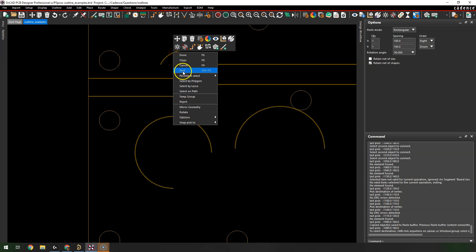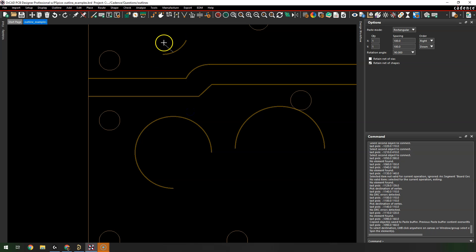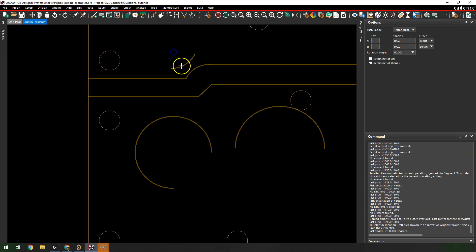You can also copy a shape to make another curve — the copy is immediate, and then you can right-click to rotate it and get your other curve.